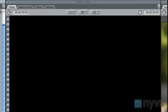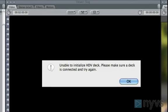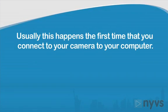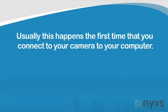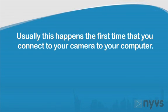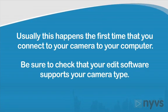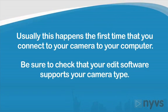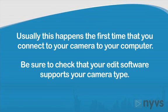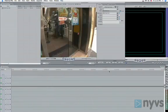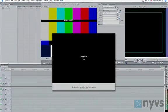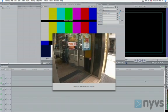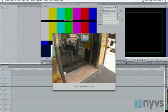Sometimes when your camera is plugged into your computer your editing program won't recognize or see it. Usually if this is going to happen it'll happen the first time you attempt to connect your camera to your computer. The good news is that usually once you've gotten your computer to recognize your camera for the first time, you're pretty much all set after that.